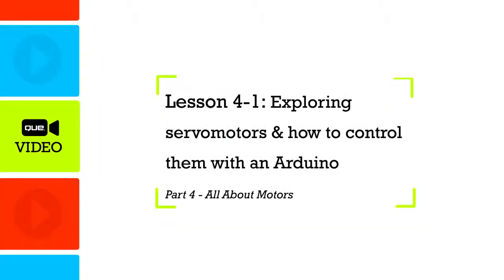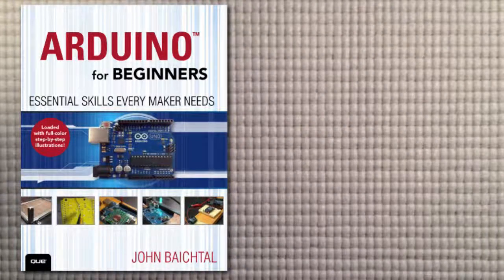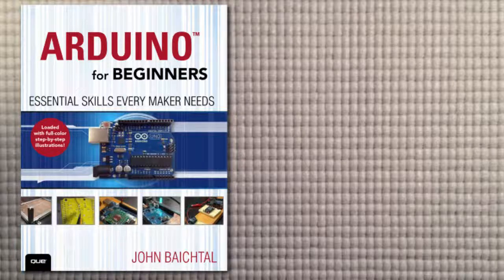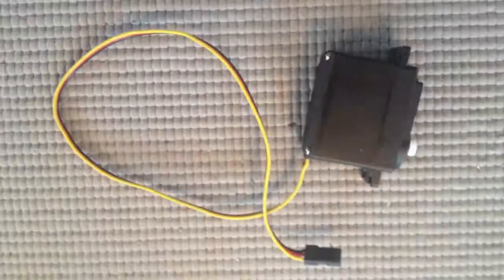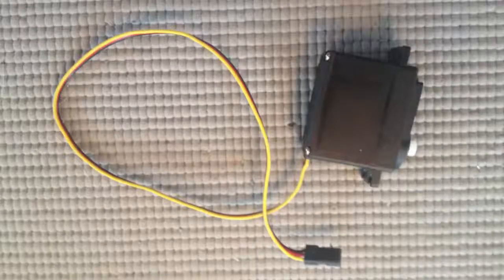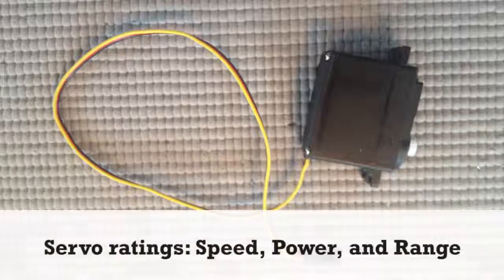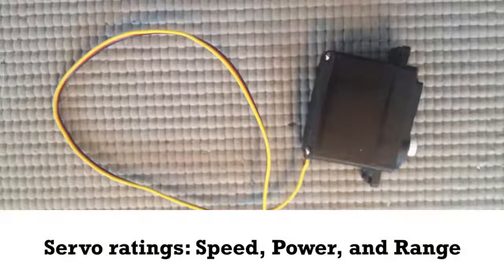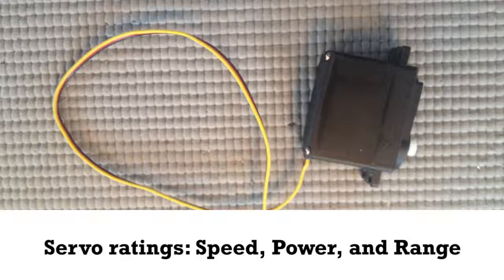In this lesson we're going to learn all about servo motors. They're basically just motors with a few doodads added on. When choosing a servo, you should keep three factors in mind. The first one is speed, and usually a servo is rated on the amount of time it takes for the servo's arm to go 60 degrees.